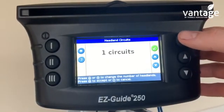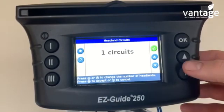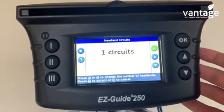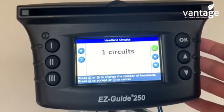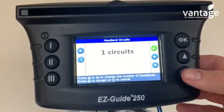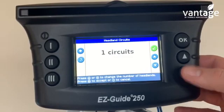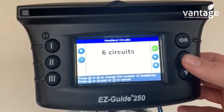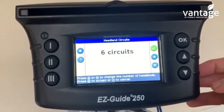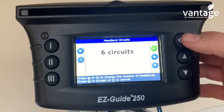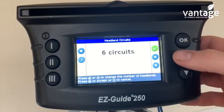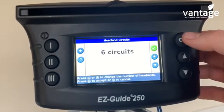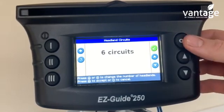It's now asking how many headland circuits. For fertilizer this could be one circuit; for mowing this could be six circuits. This is the amount of runs you're going to do on the headland. I'll set six circuits here.